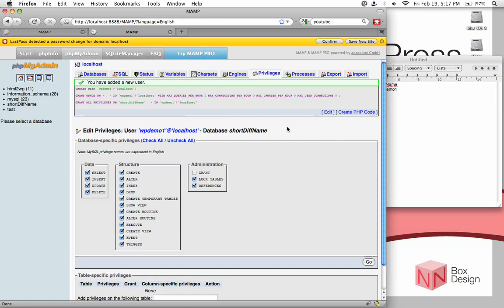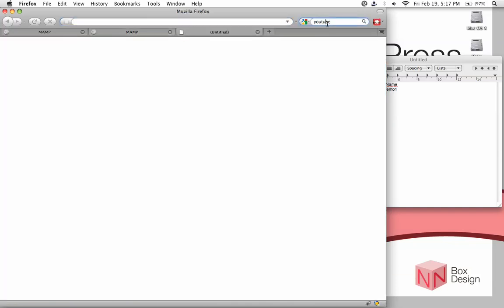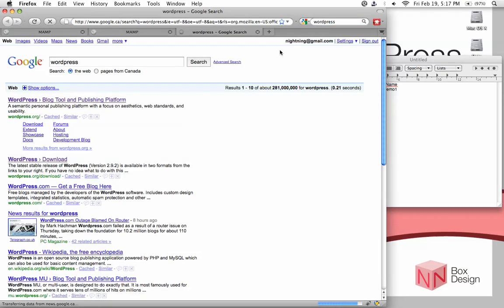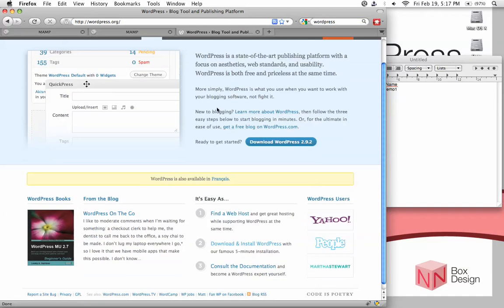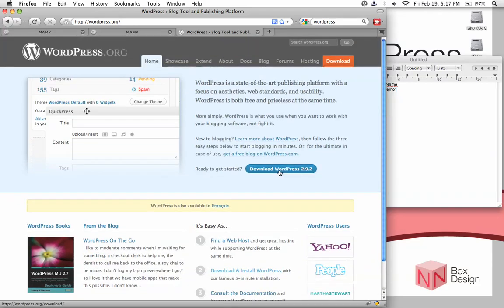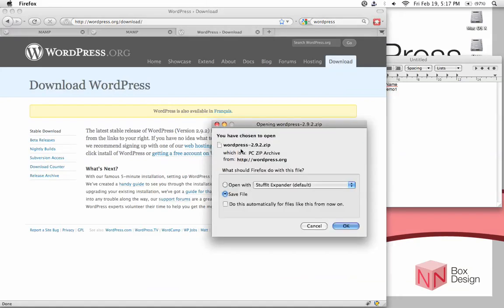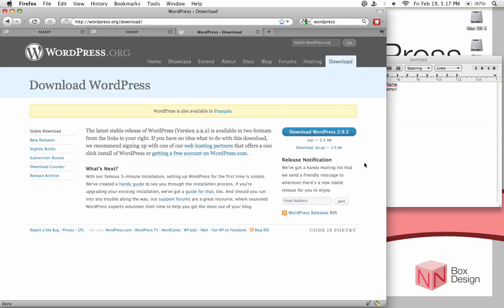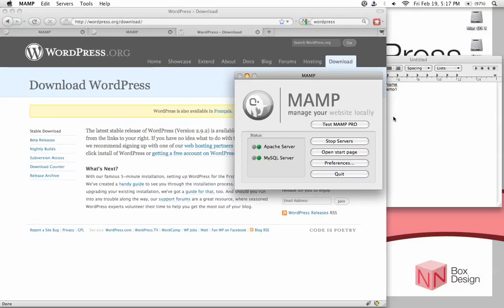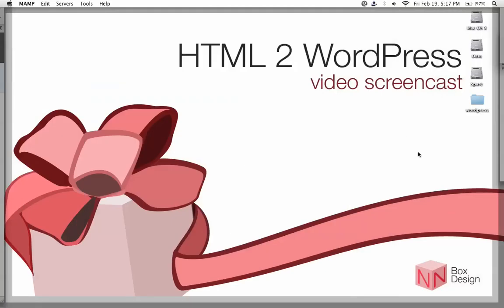Now the next step we need to work on is WordPress itself. If you go to their website, Google WordPress and go to WordPress.org, I need you to download their latest version, which is WordPress 2.9.2. Just click on download to download the zip file. I've already done that and it's in a folder sitting right there.